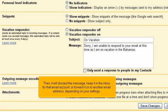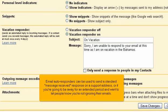Then, it will discard the message, keep it in the inbox for that email account, or forward it on to another email address, depending on your settings. Email autoresponders can be used to send a standard message received response on a support address, or if you're going to be away for an extended period and want to let people know that you're not ignoring their emails.